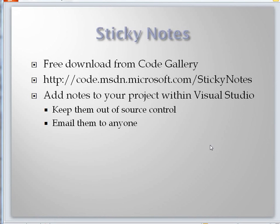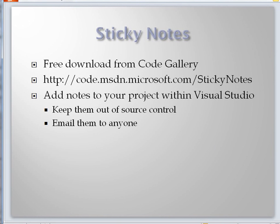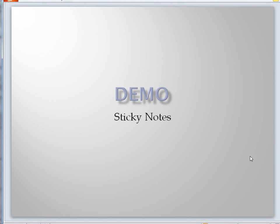Some add-ins do lots of different things. Sticky notes do one thing. You get it from CodeGallery, you install it, and then you can add notes file by file to the code you're writing. It's not inside the code the way a comment would be, so it doesn't end up getting checked in and out of your repository or source tree. That's all it does, that's all it needs to do. Let me show you how it works.